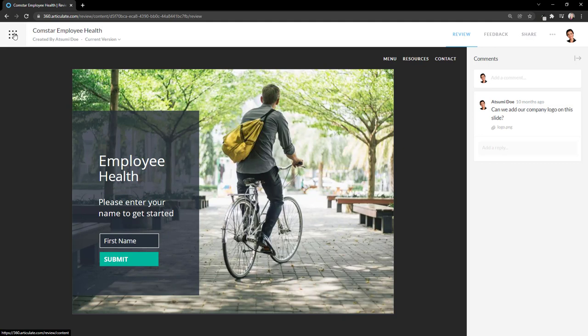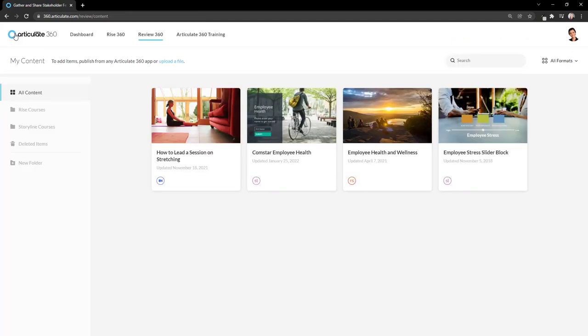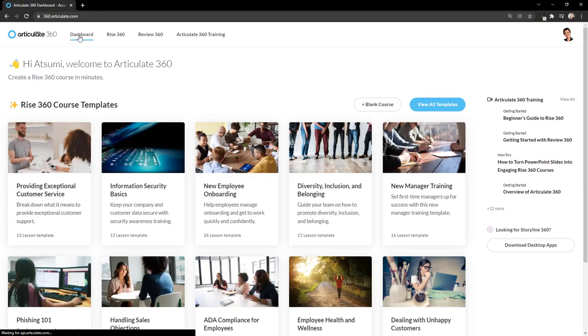Clicking on this menu here in the top left will take me back to my Review360 repository. And from here, I can visit the main Articulate360 dashboard.